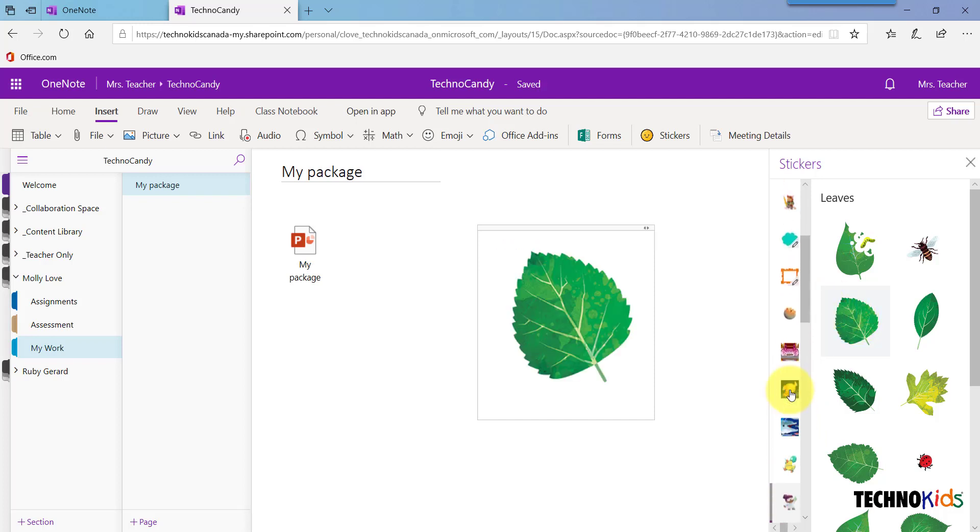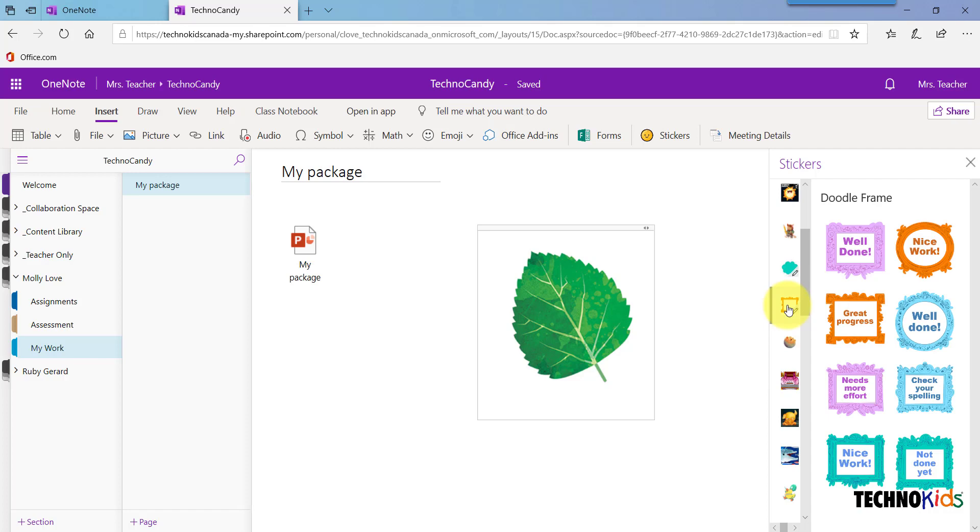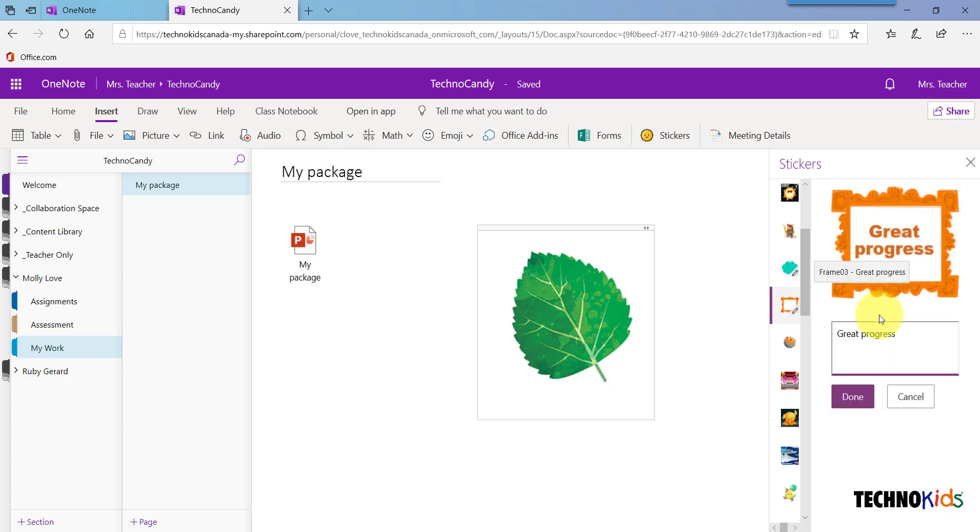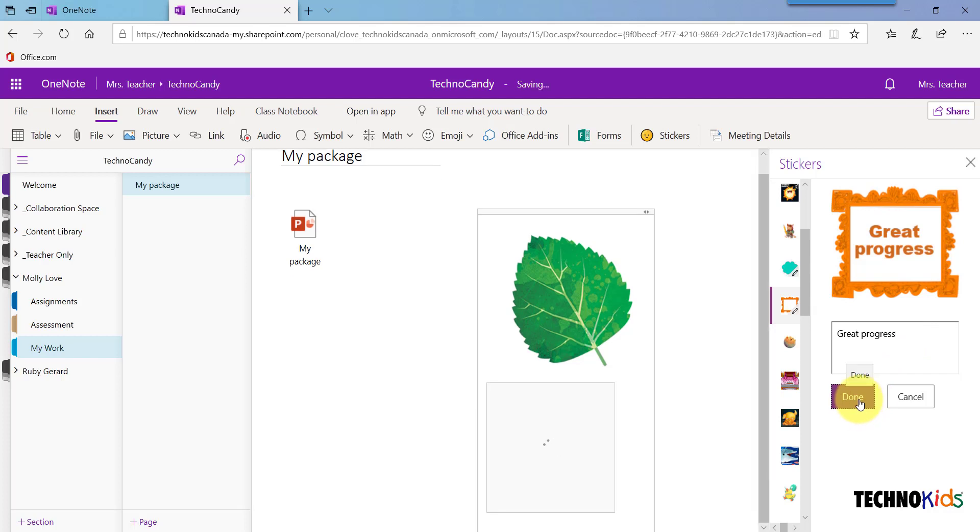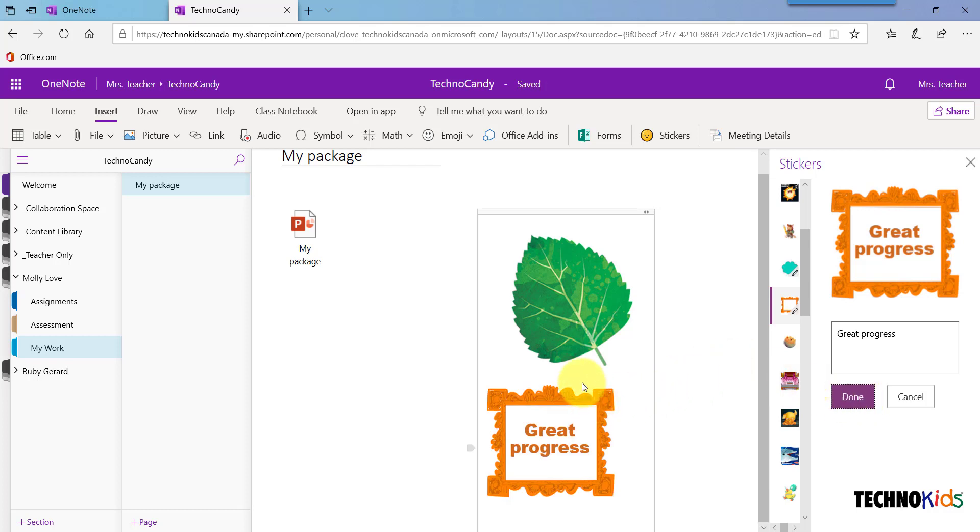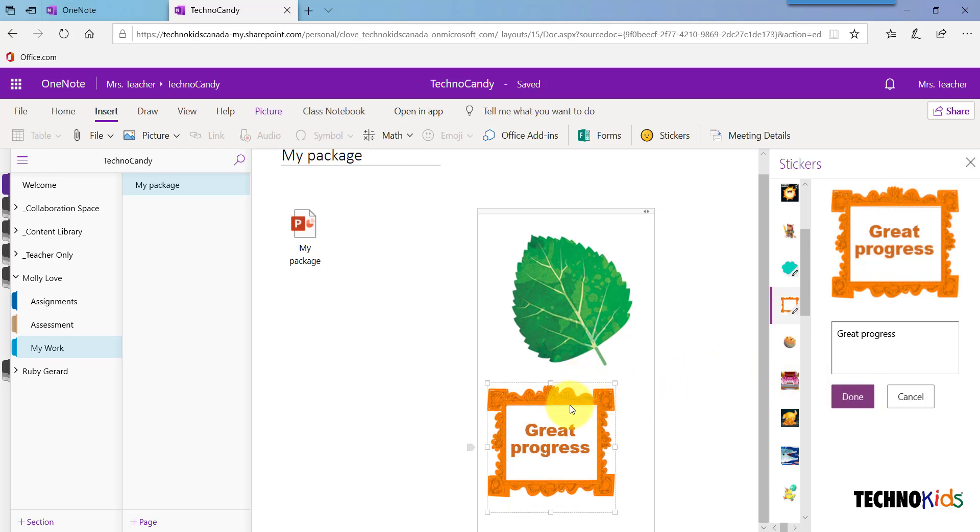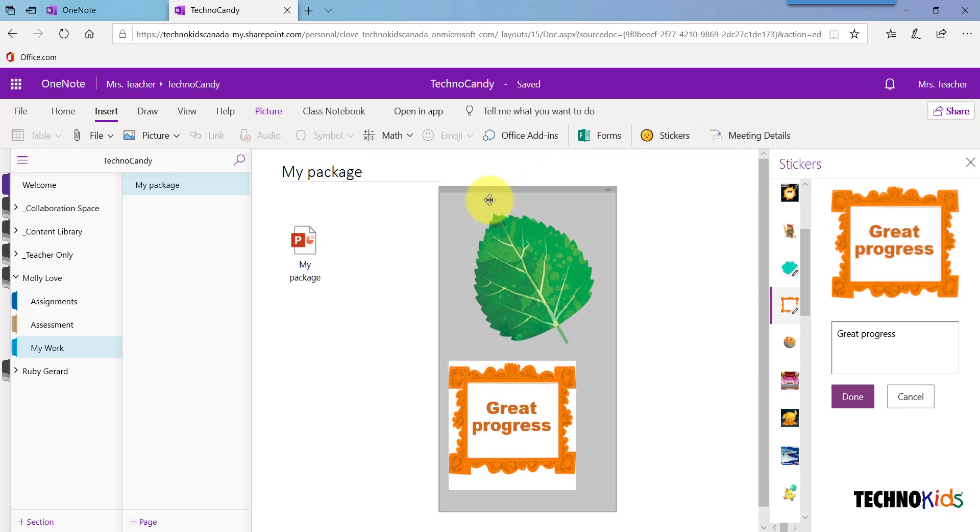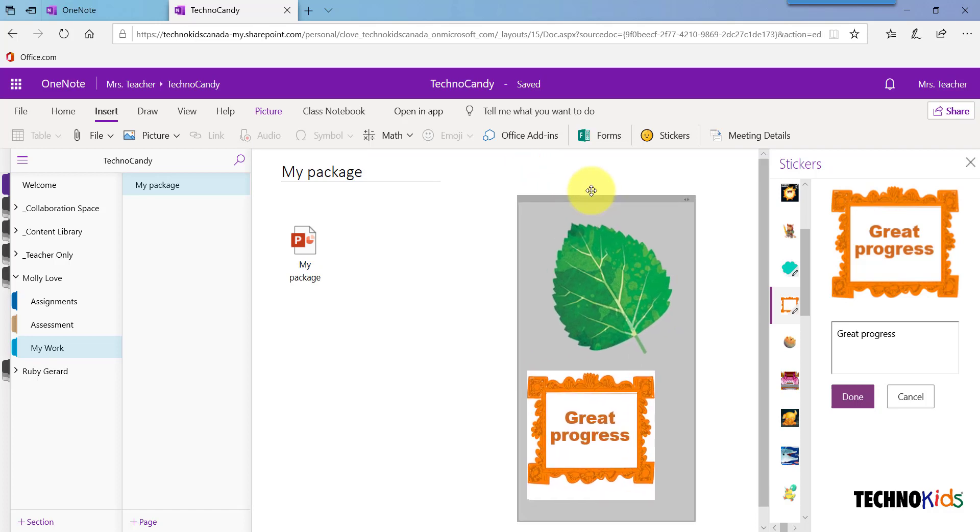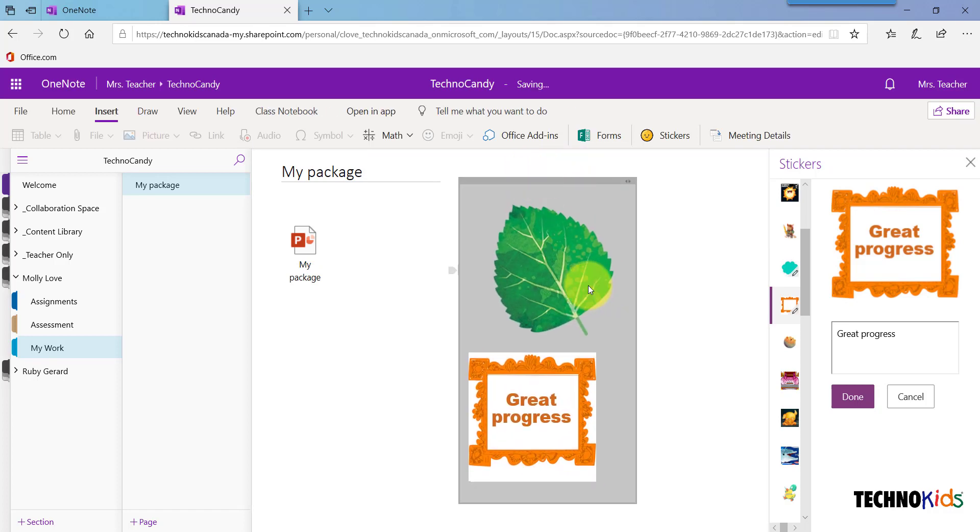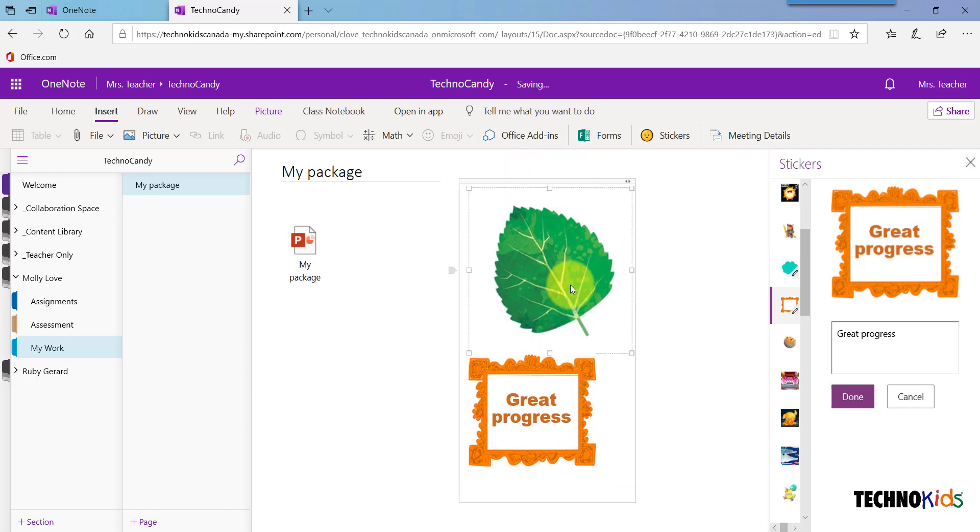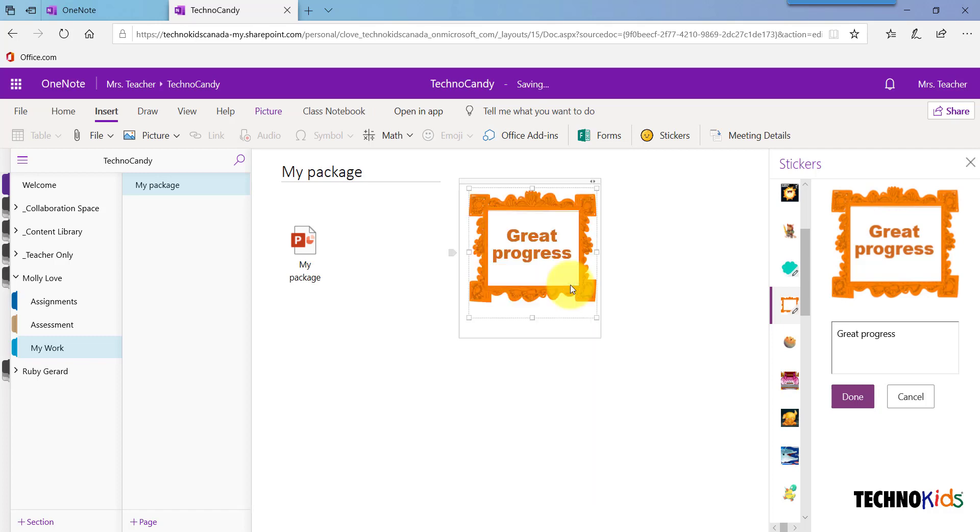In some cases, you can customize a sticker. You can change the text and then click Done. You can move stickers around by clicking the title bar just like you did in a text box. You can delete a sticker by selecting it and pressing the Delete key on your keyboard.